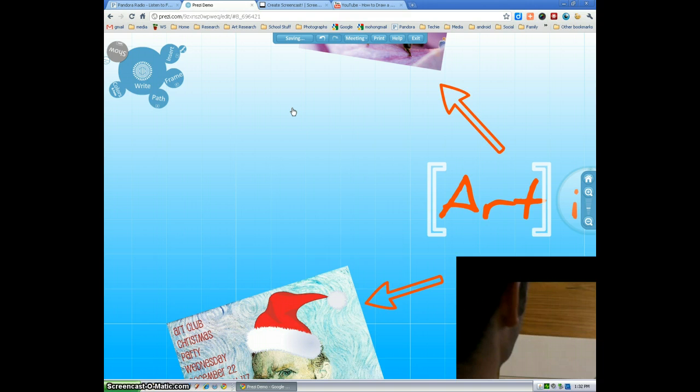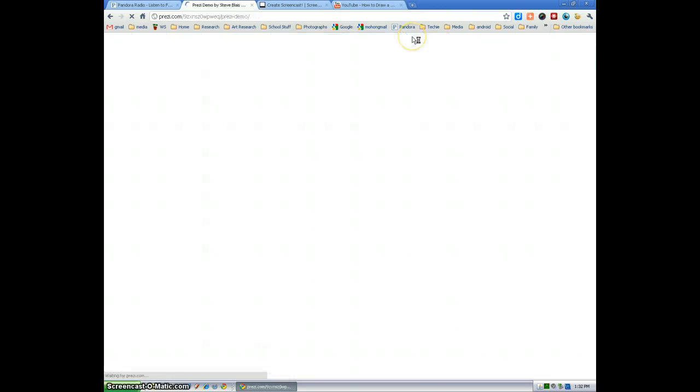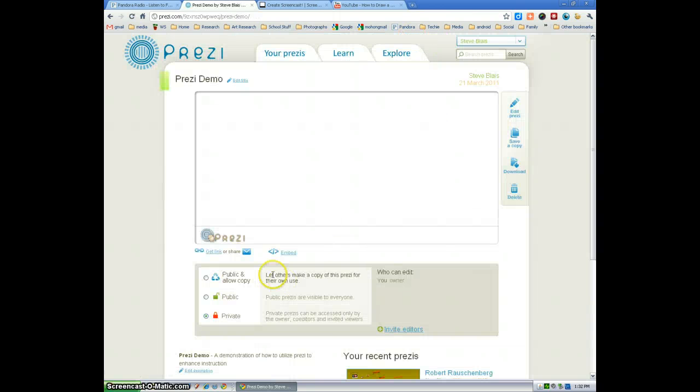And the last features we're going to show you are those in the edit screen. And it's uploading. To share your Prezi,